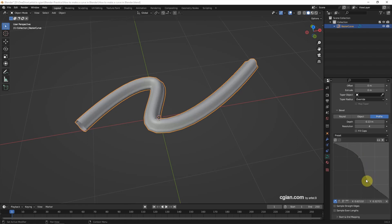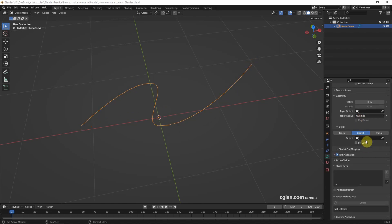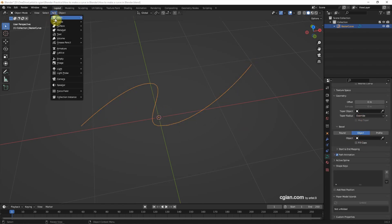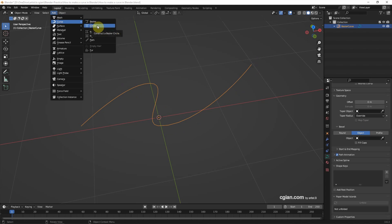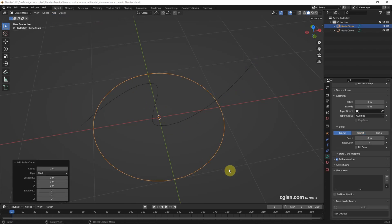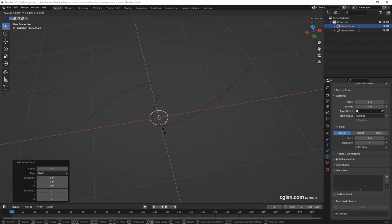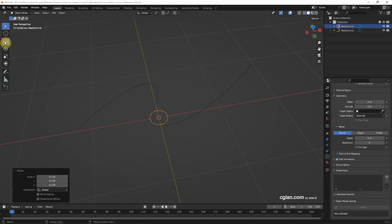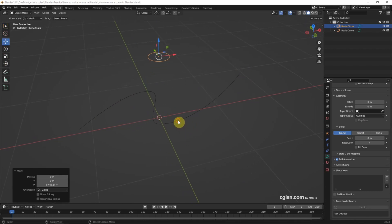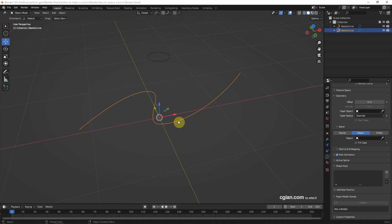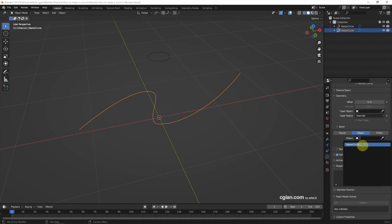Or we can define our own shape. For example, we can add another curve — I choose a Bezier circle. I scale it and move it upward. Then I select the original curve, go to Bevel Object, and choose the new Bezier circle.